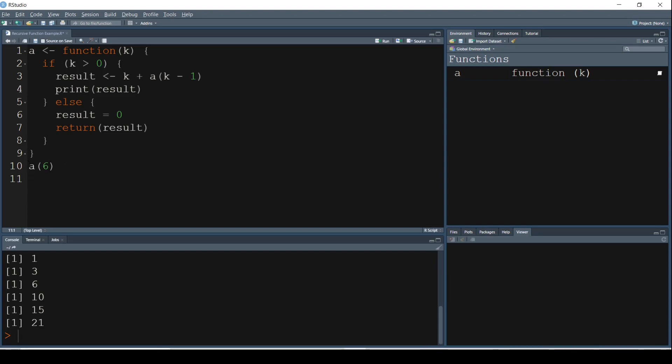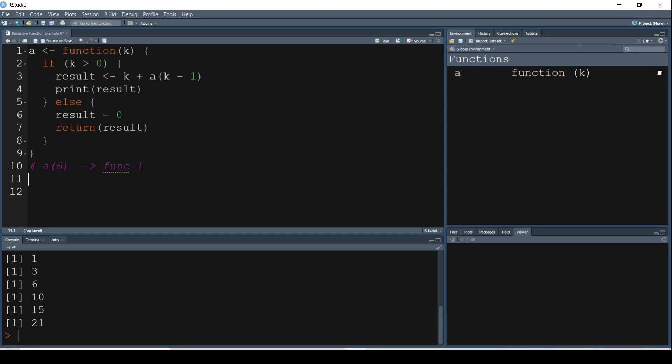So the first thing is we are trying to understand what is the value of A of 6, and certain things should get printed based on where it lies in the if condition or the else condition. So A of 6 is effectively our first function, Function 1. And when we are executing A of 6, what is it doing here? 6 if 6 greater than 0, yes, 6 is greater than 0. So let the result be assigned the value K plus A of K minus 1, which is nothing but 6 plus A of 5.